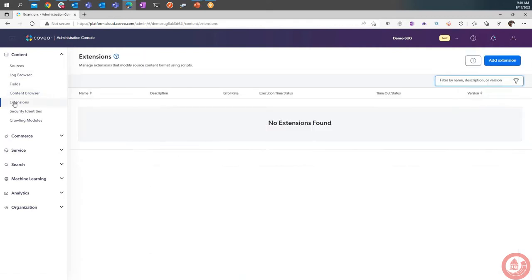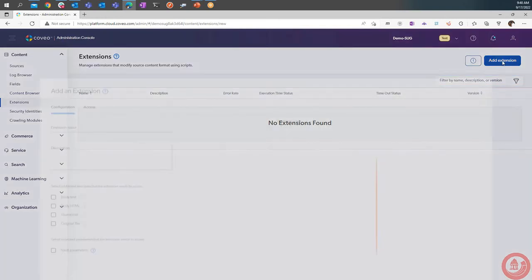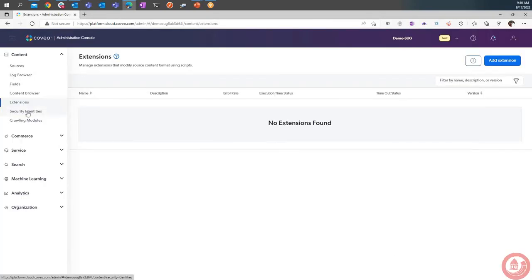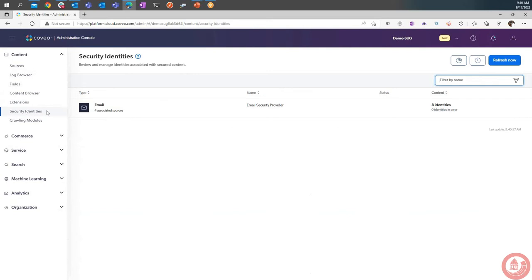Extensions allow you to add additional scripts to the Coveo platform. Security identities support email-based identity — by default using the Microsoft identity provider, so you can use the same Microsoft/Active Directory username and password.